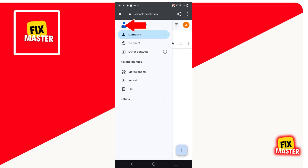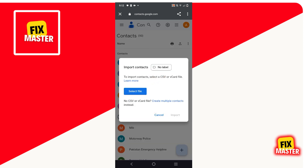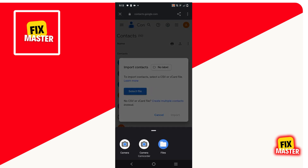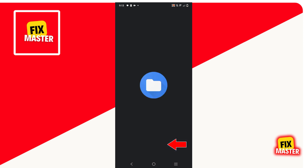Click on the three lines. After clicking, a new format will open. In this format, there are a lot of options, but we will click on Import. After clicking, a new format will appear at the bottom of your mobile screen. In this format, there are three options available. In these options, we will click on Files.